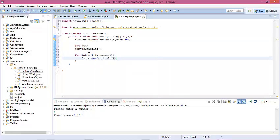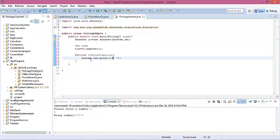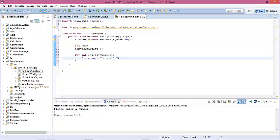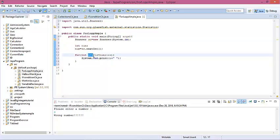We use println — we know that println creates a new line. So in a for loop there are three parts: the first part is the initialize part, the second part is the condition part, and the third part is the increment or decrement part. At first it starts with i equal to 1, and then it checks the condition.